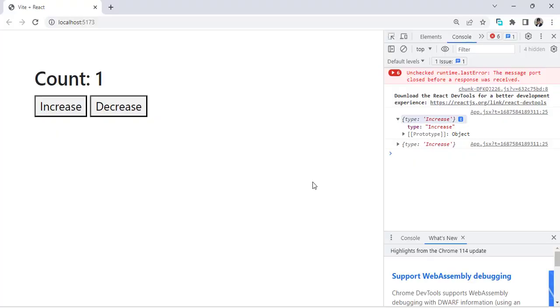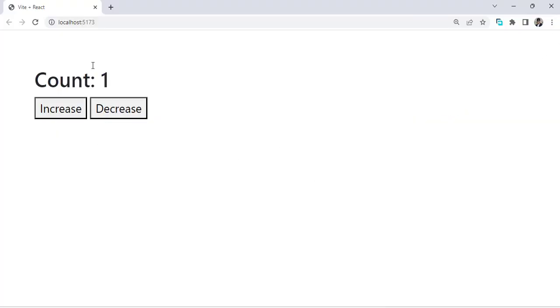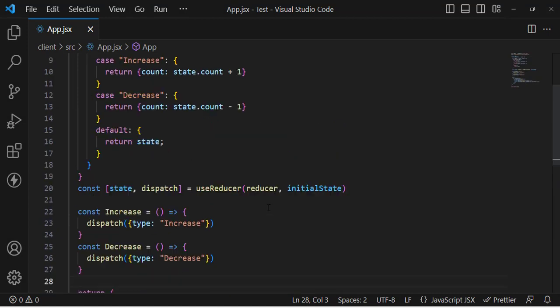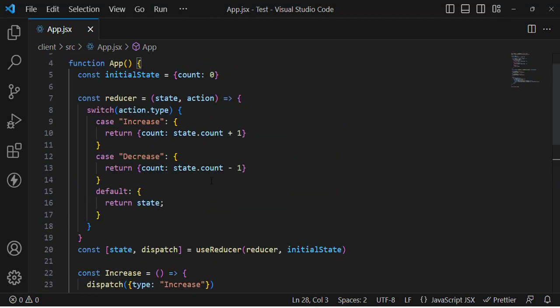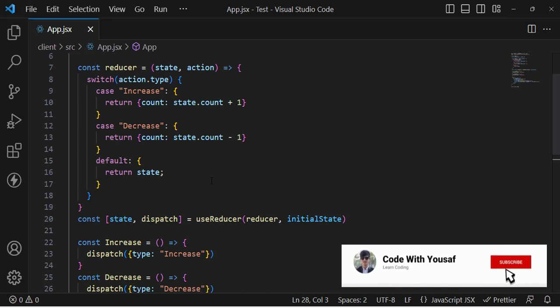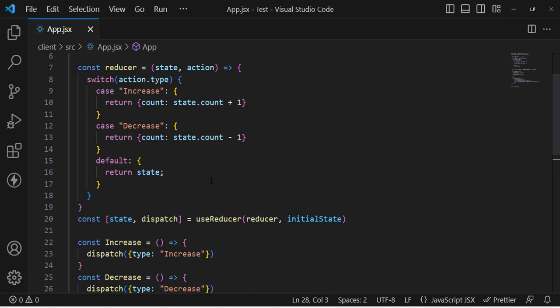Let's check the result. Pressing increase increments the value, and pressing decrease decrements it back. This has been done using the useReducer hook. That was the syntax of useReducer — we can use it to manage complex state. I hope this video was helpful. If you liked it, don't forget to subscribe to our YouTube channel. Thanks for watching.